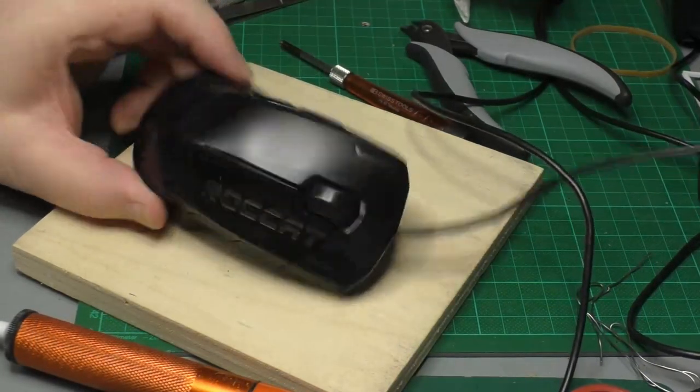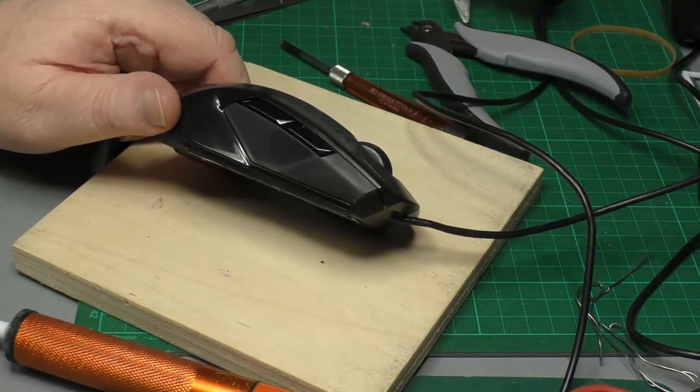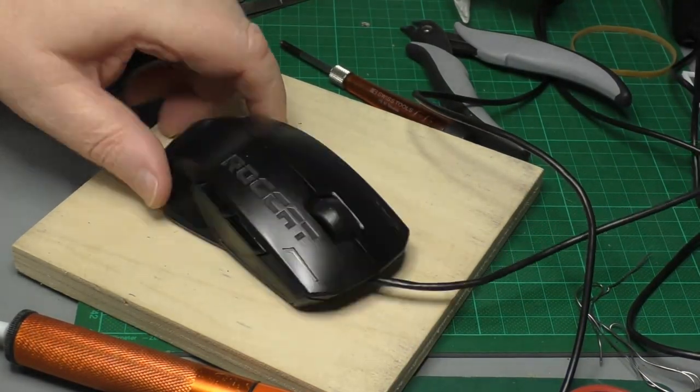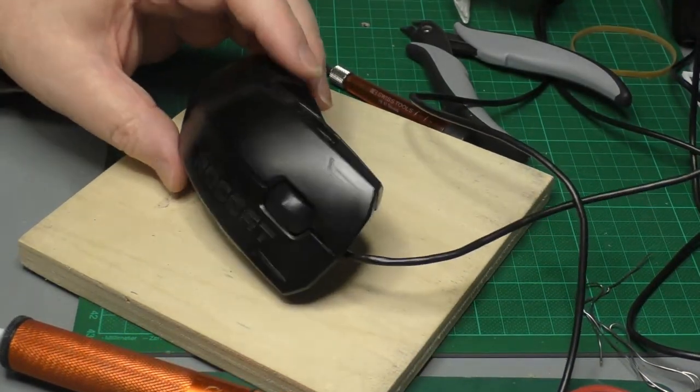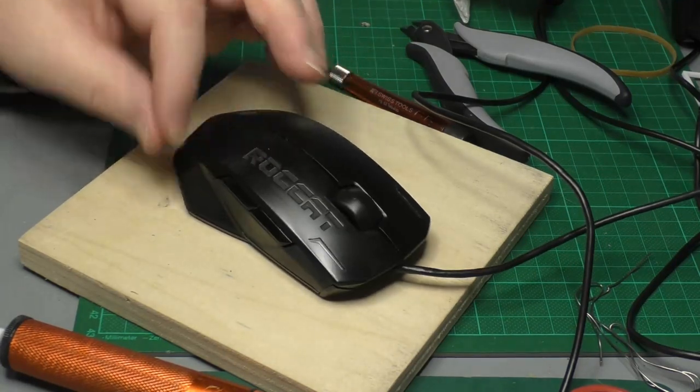Right, there we go. One gamer mouse, hopefully to get another year or two out of it.